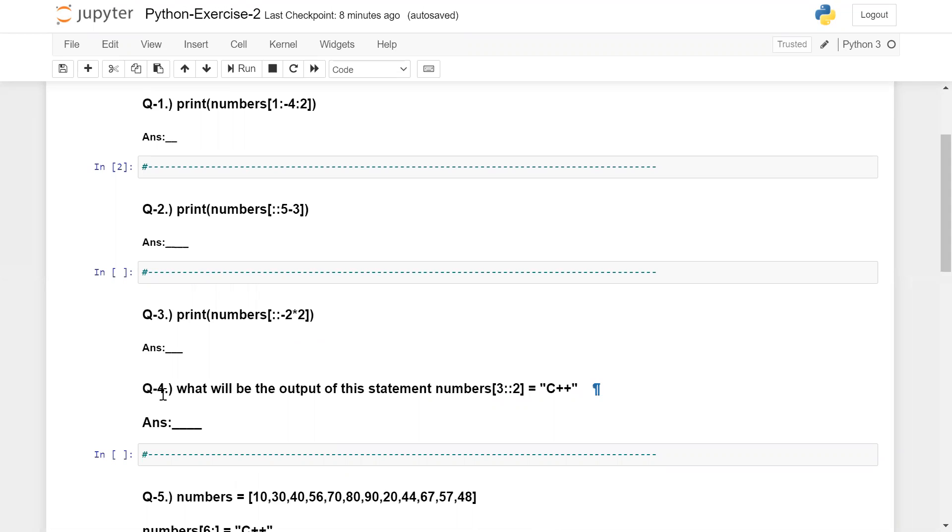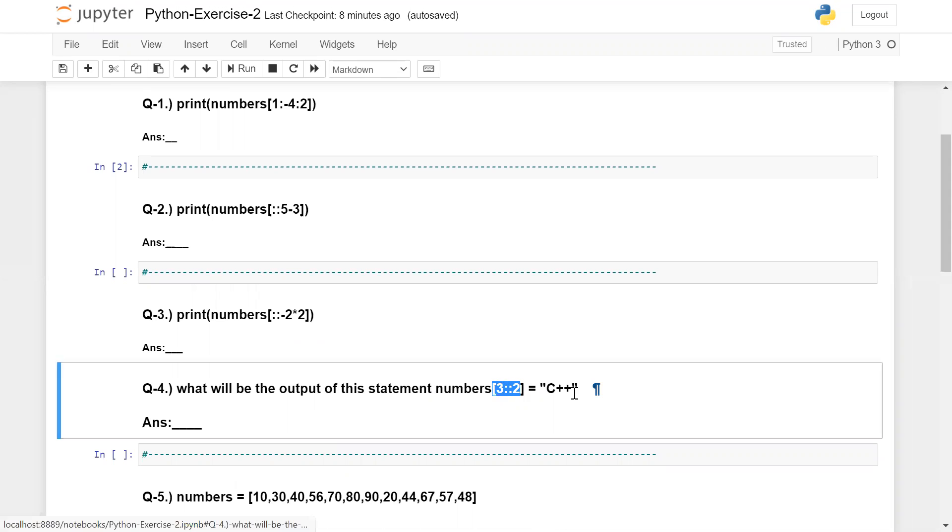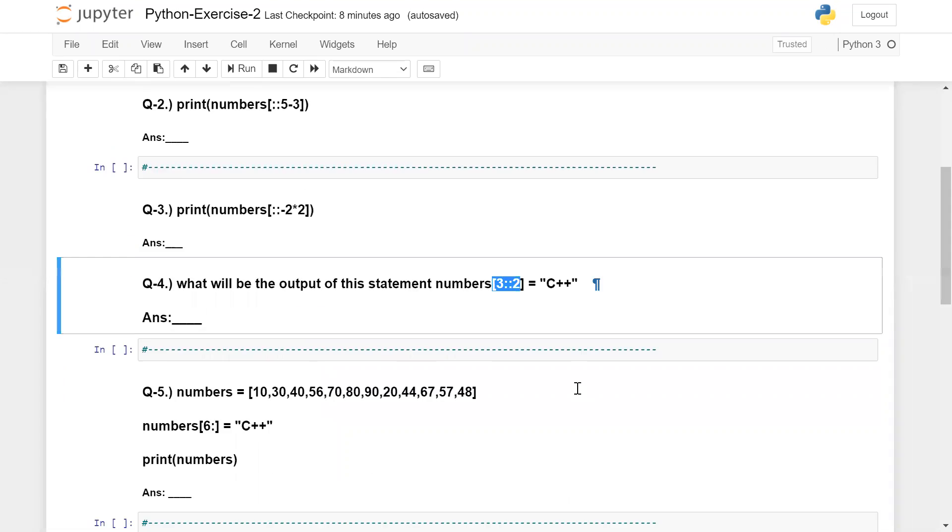On question number four, whatever number is between three, you need to guess what will be the answer if I am assigning this list which is C++.